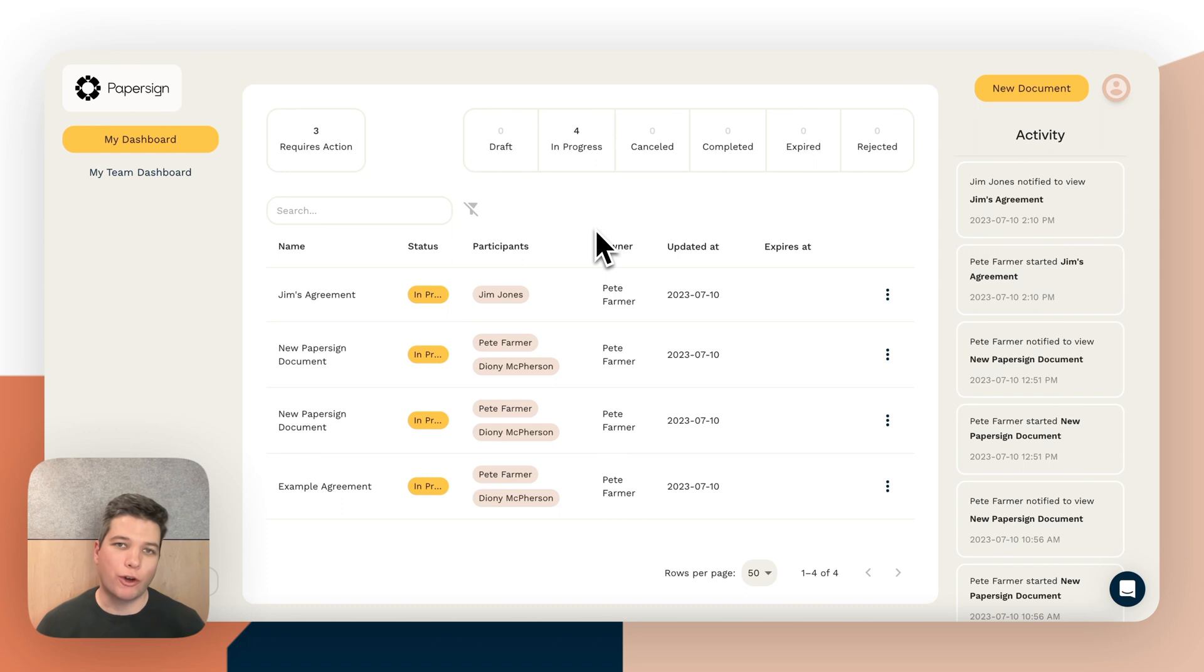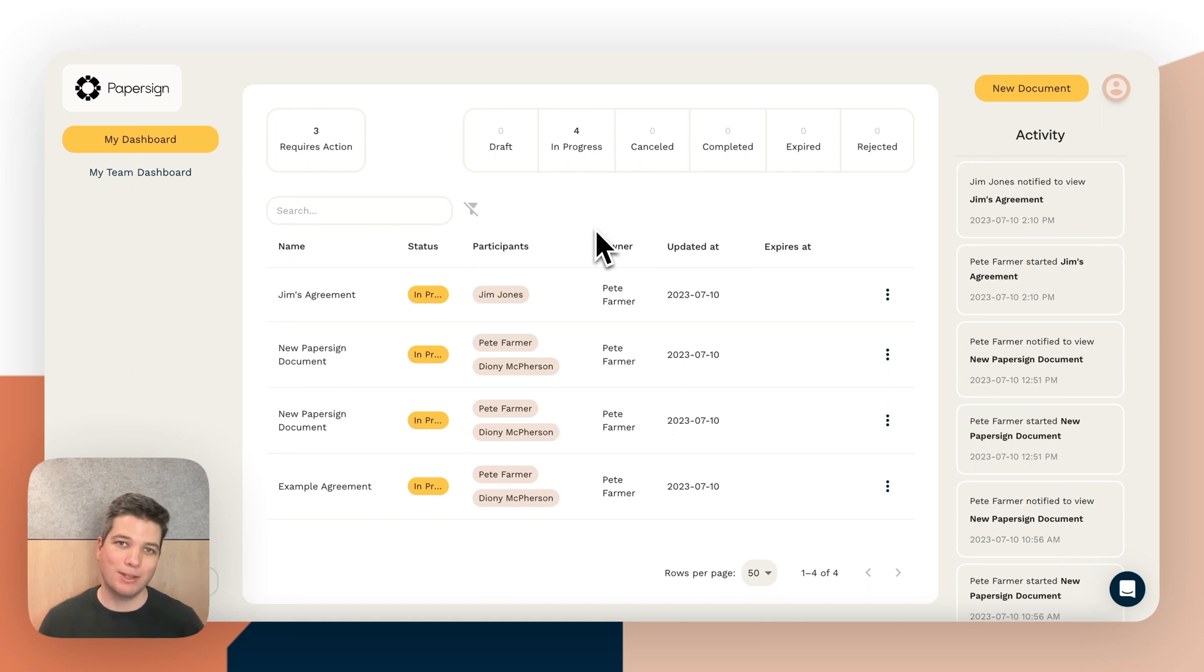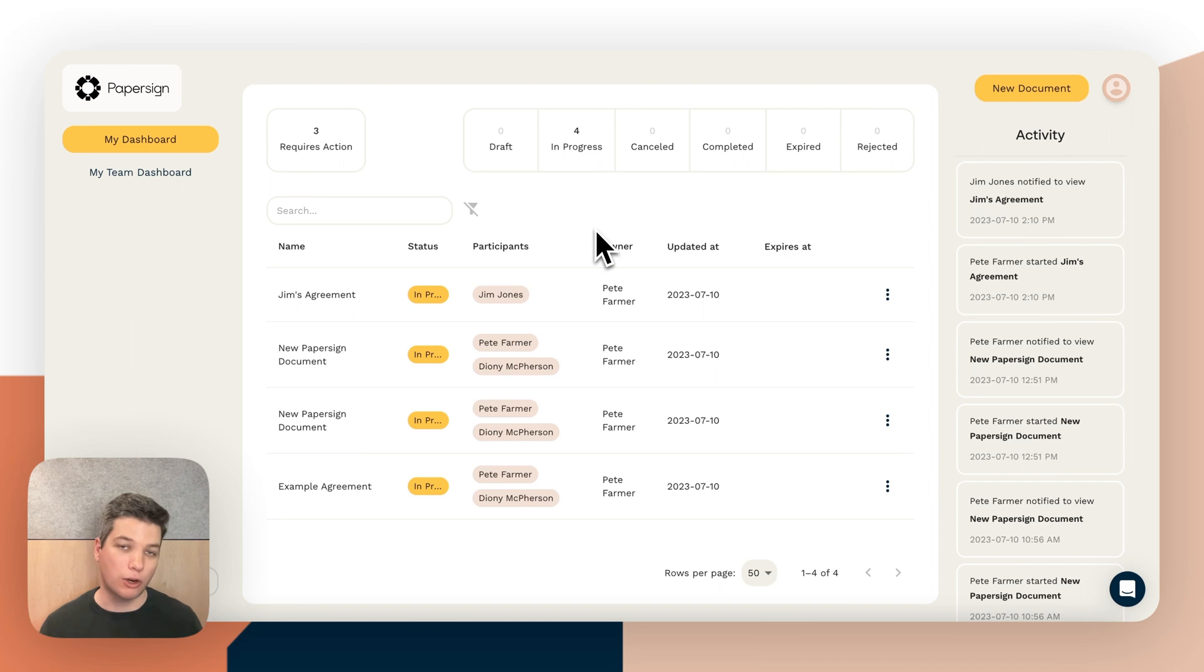Every business has a set of documents that they find themselves sending out again and again to be signed with very minimal changes made. Things like agreements, consents, standardized contracts. I'm going to show you how you can reuse documents in PaperSign so you don't have to start from scratch every single time.